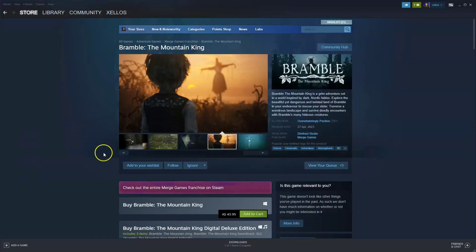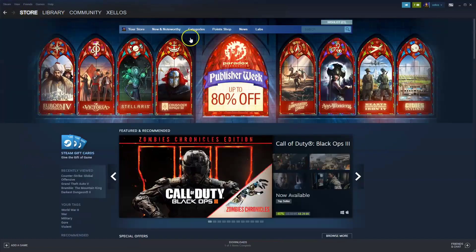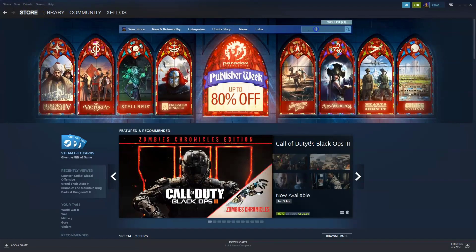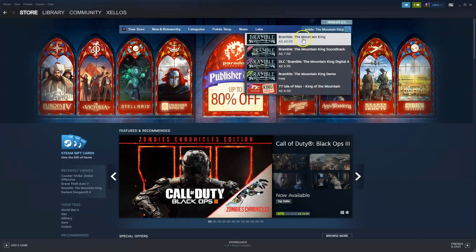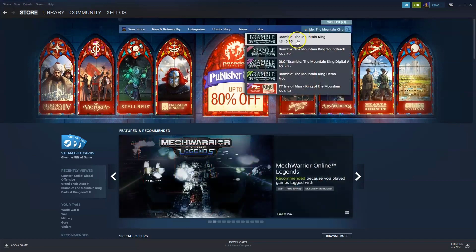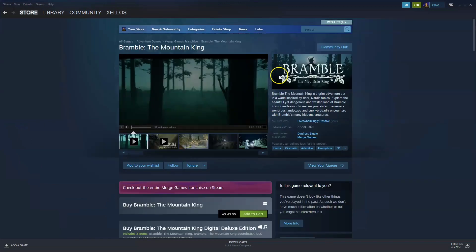Now once you have access to Steam, to get access to the game in the top left hand corner you're going to click on the store icon. In the top right hand corner you're going to click on the search and type in the name of the game Bramble the Mountain King. Click on the first option.